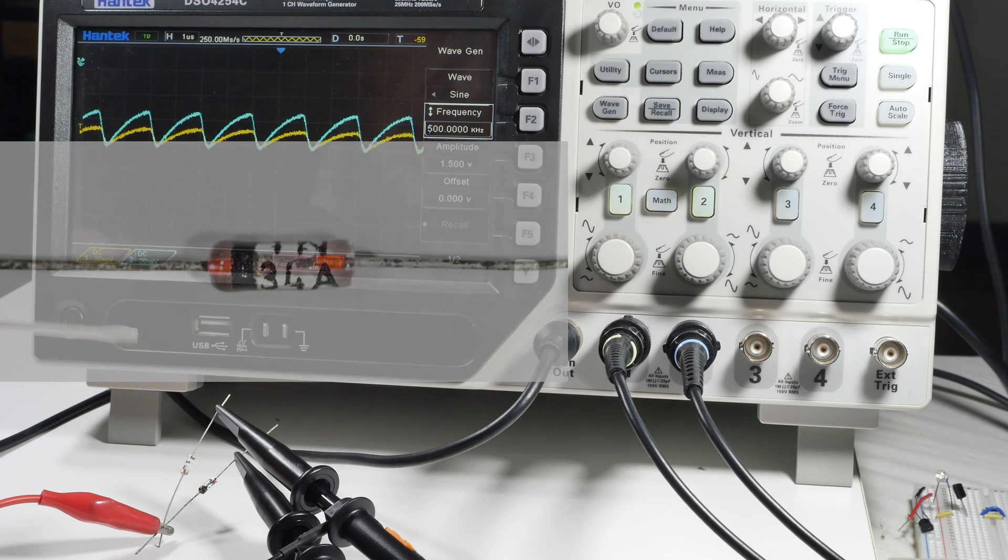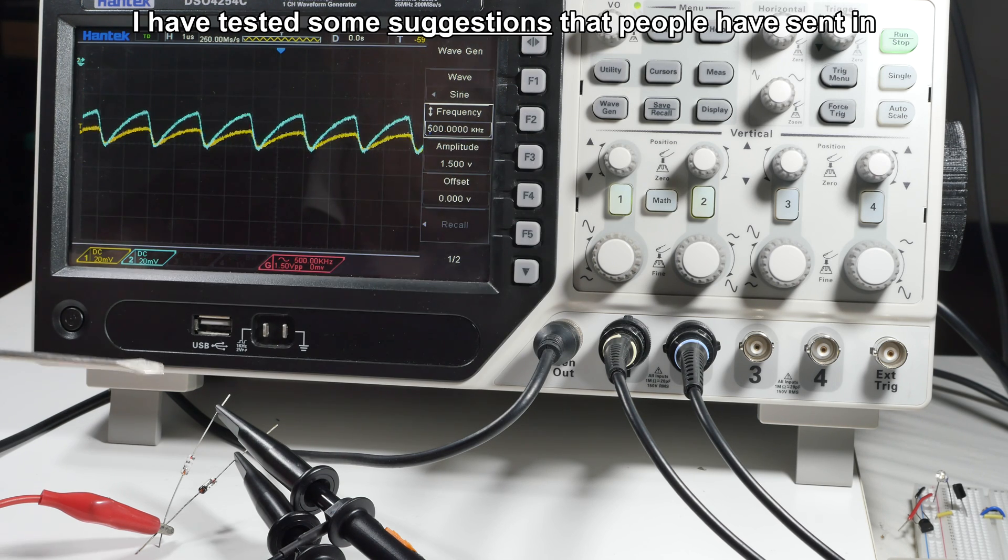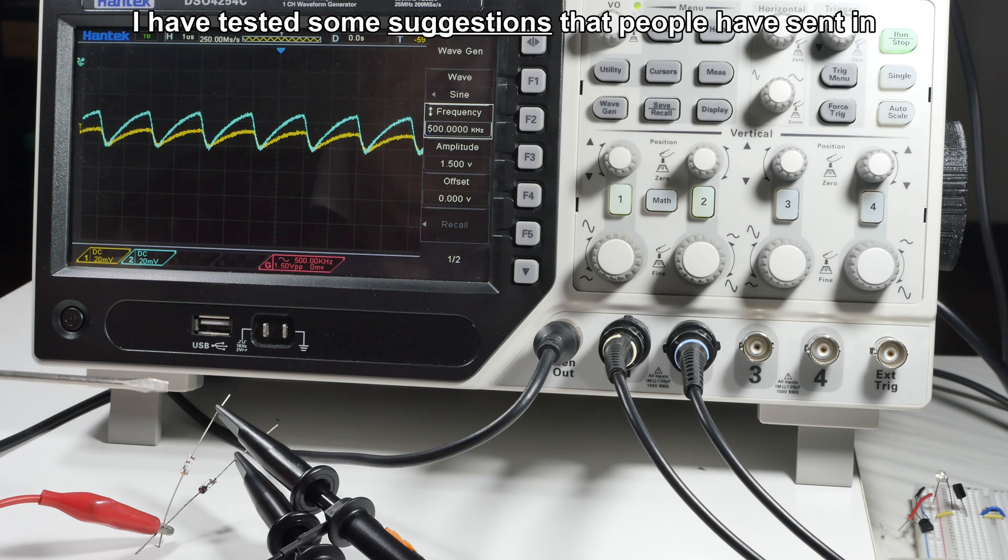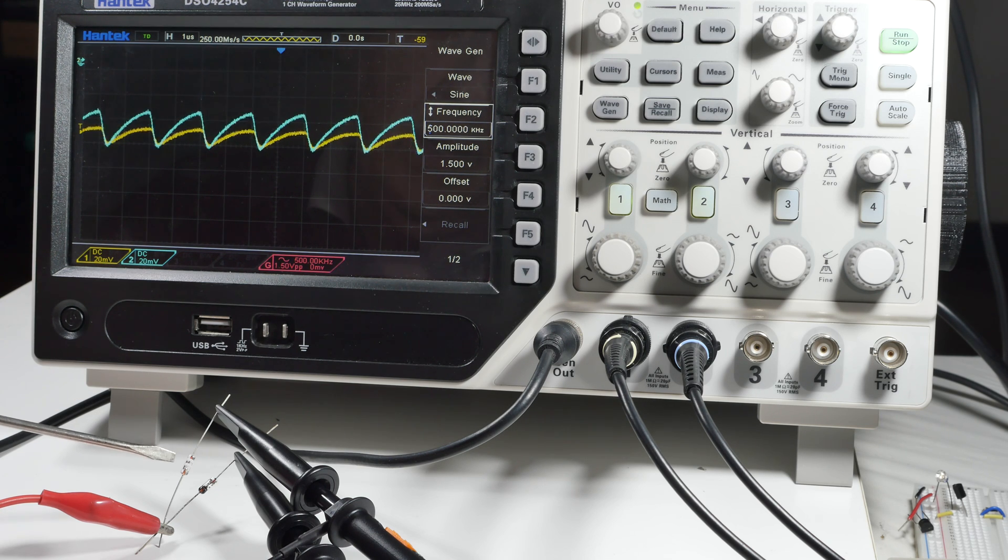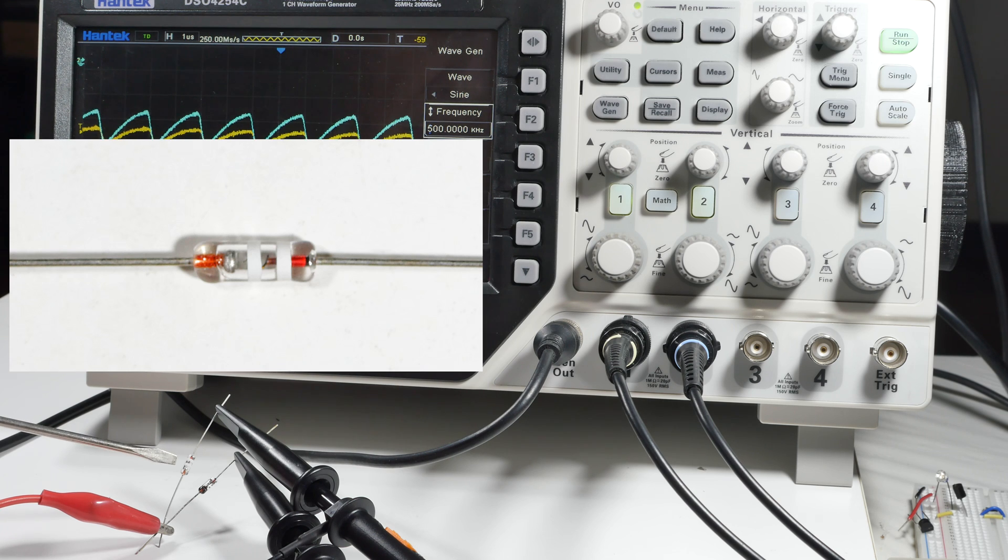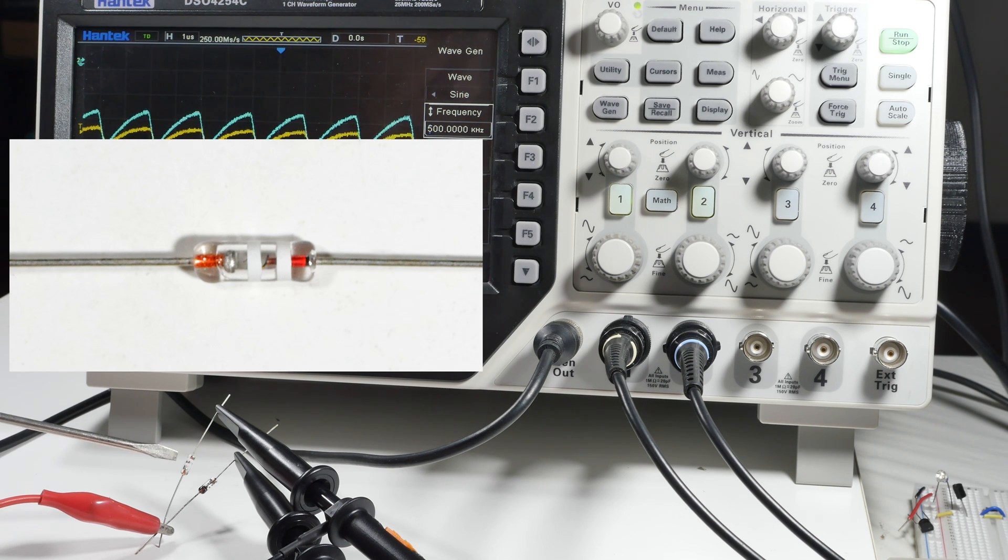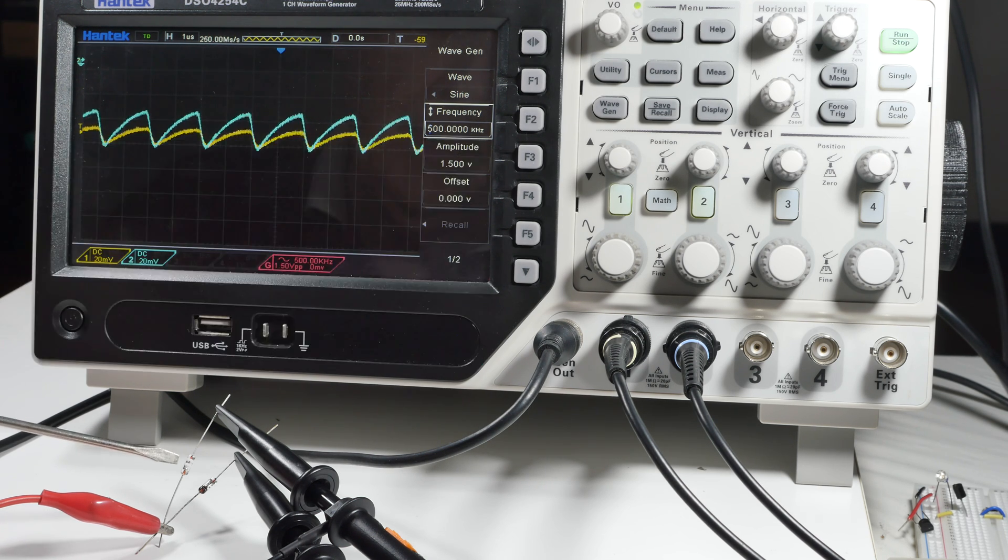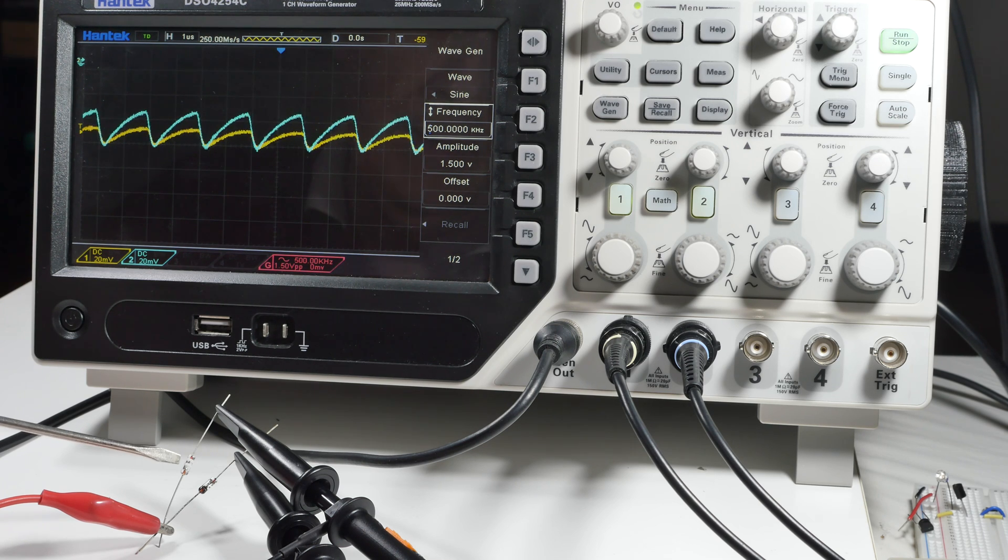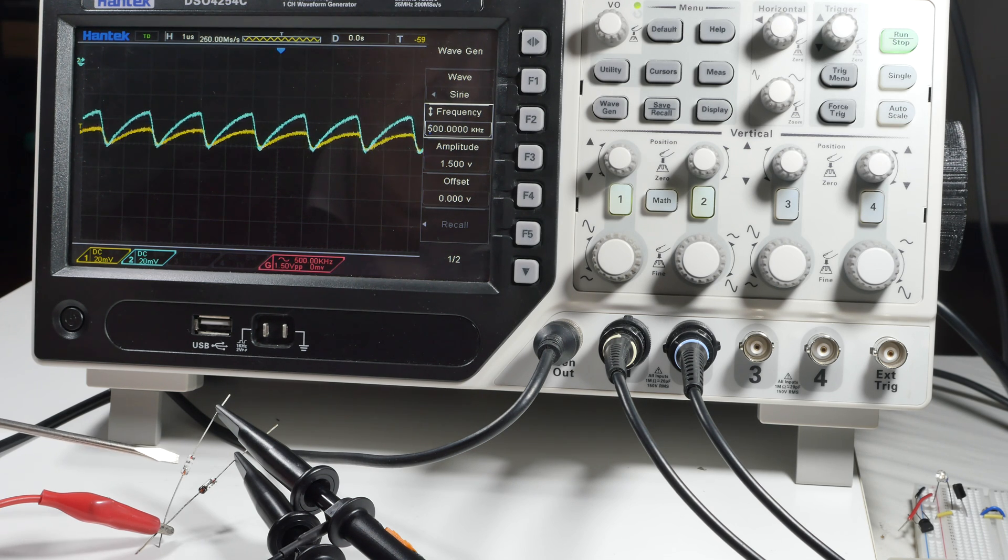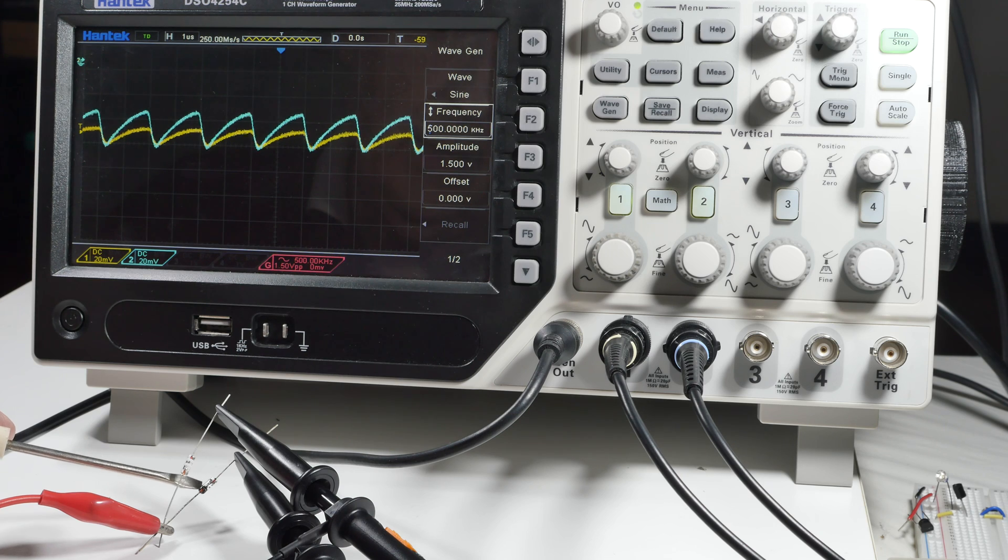What I've done is tested some that people have sent in. So far, the one that I like the best is this D9K. It was made in Eastern Europe many years ago and it's still somewhat available. It's not easy to find, but it's out there. Again, the bottom one here is the 1N34A.